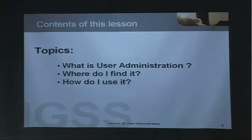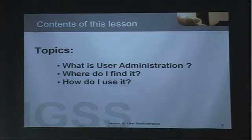Contents of this lesson: What is user administration? Where do I find it? And how do I use it? Please remember that after this presentation, you are asked to do an exercise, and we strongly recommend that you do this exercise.